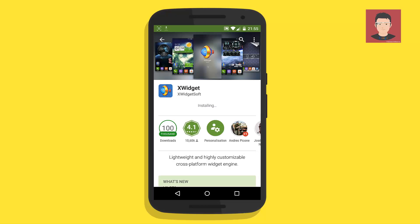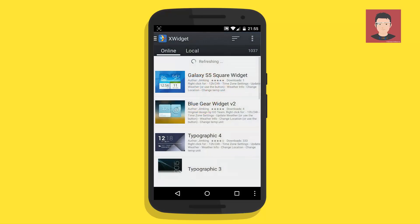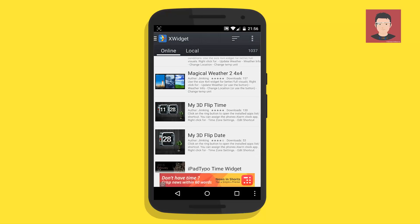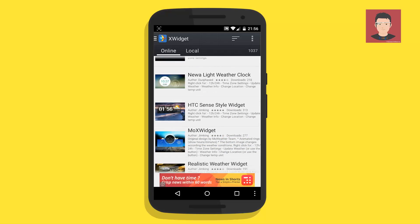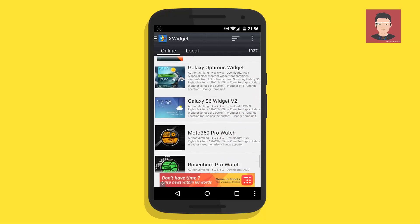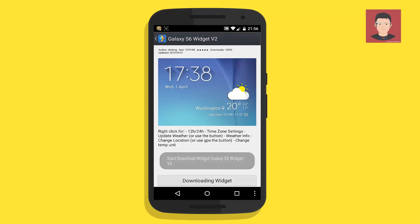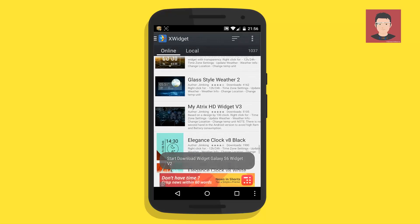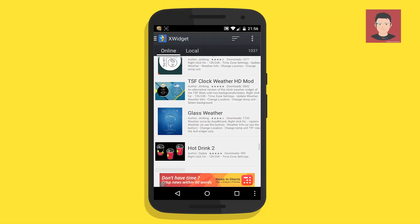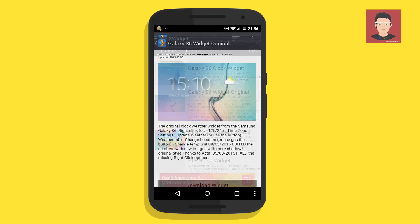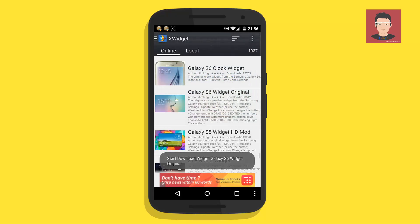After it installs, just open it. You will see a list of widgets — just scroll down and find the Galaxy S6 widget. There are three variants. You can use any one. Here is the first one — just click on download widget. Now let's scroll down and find the other two widgets and install them also.